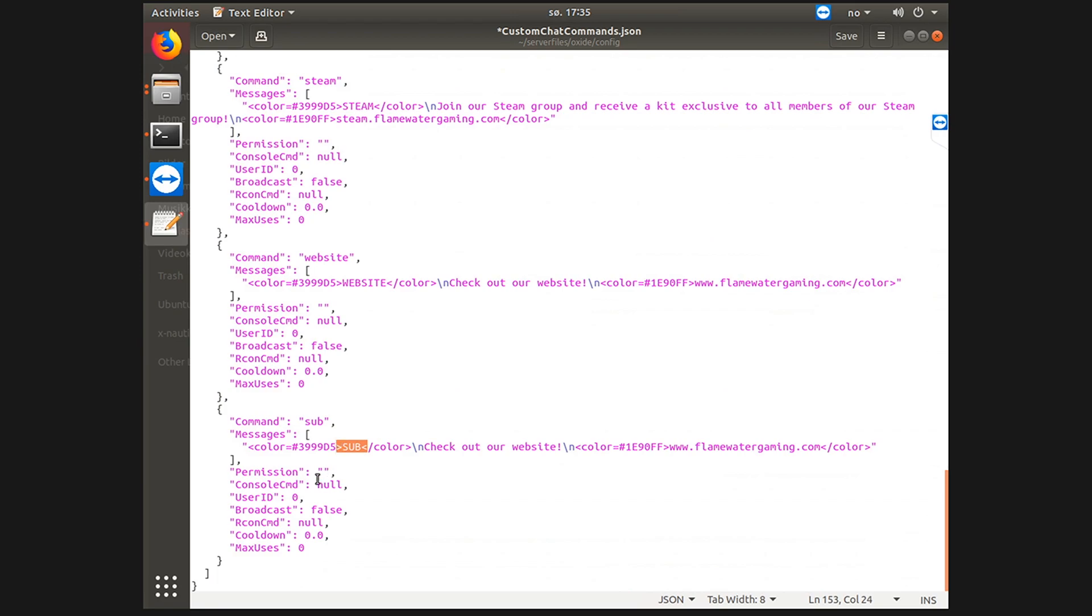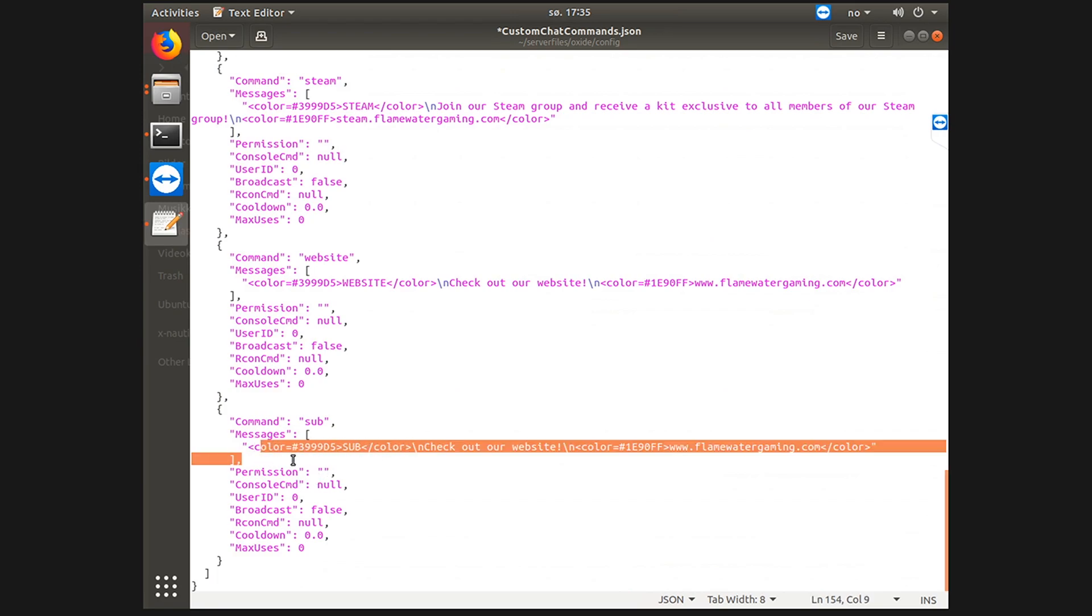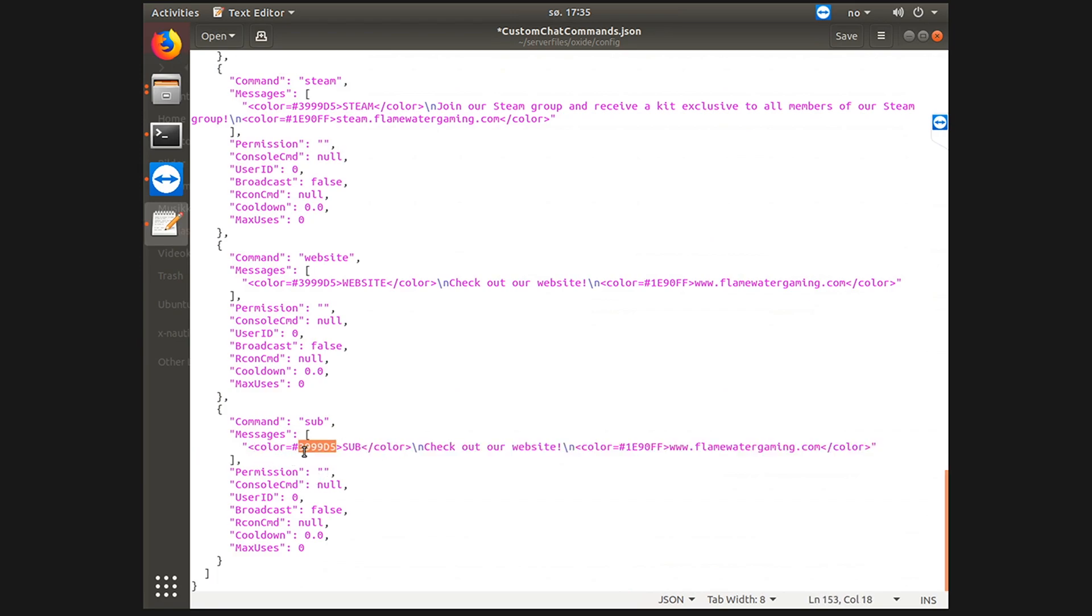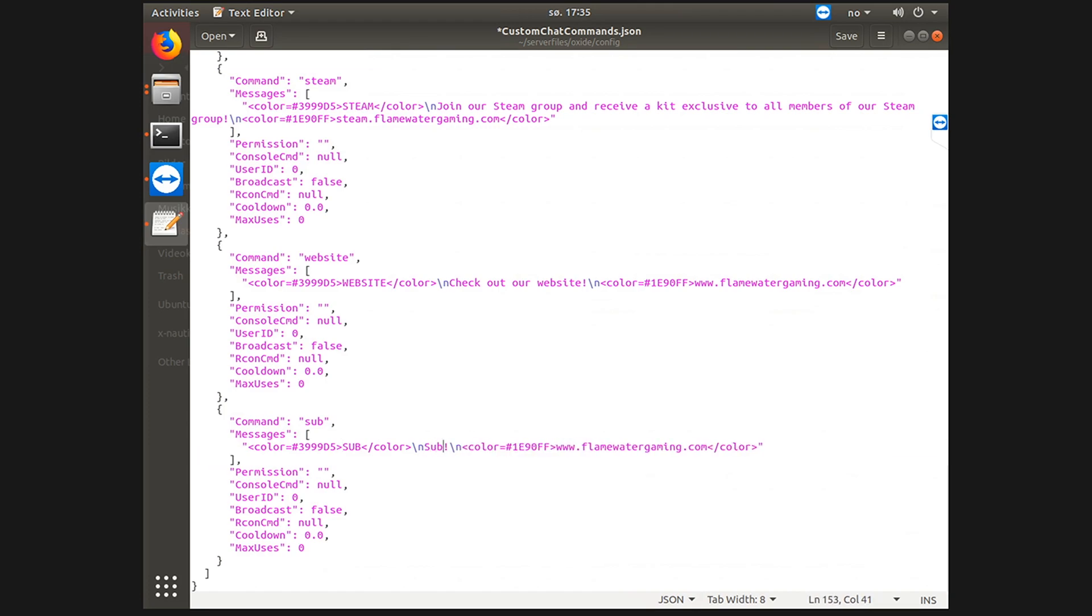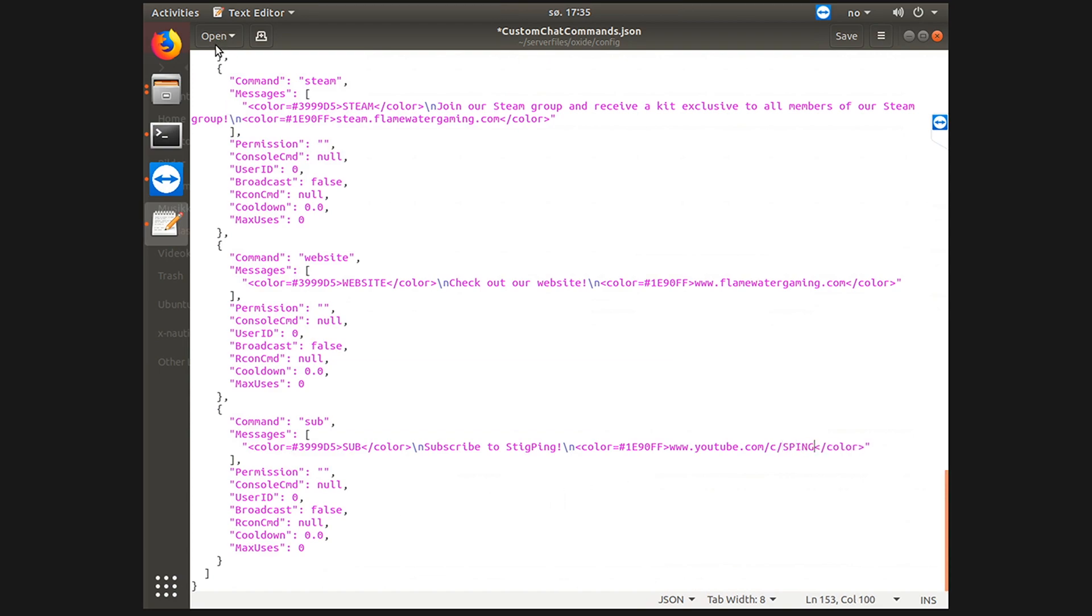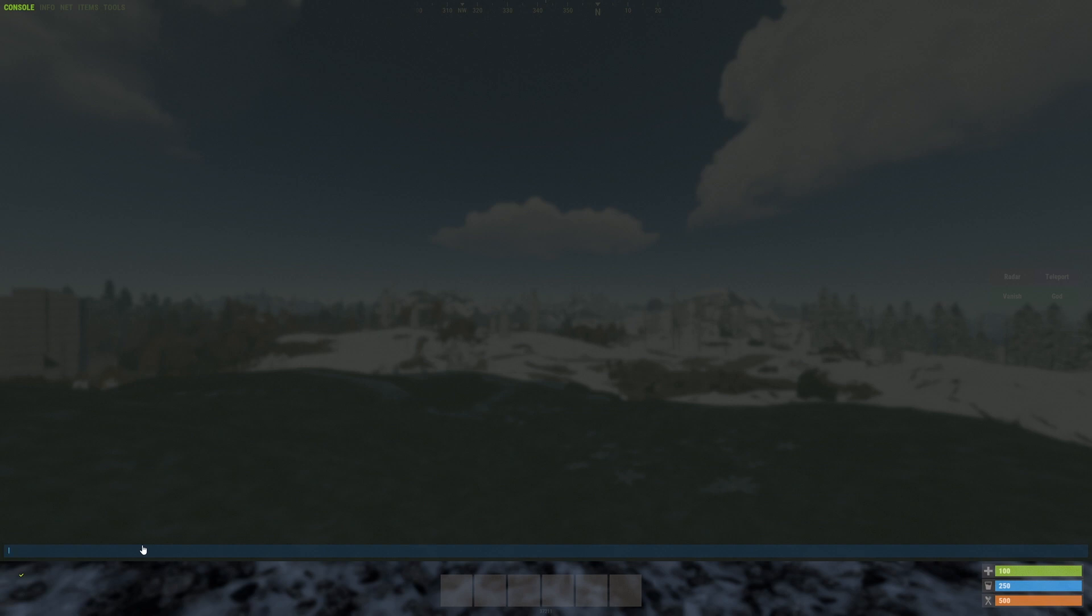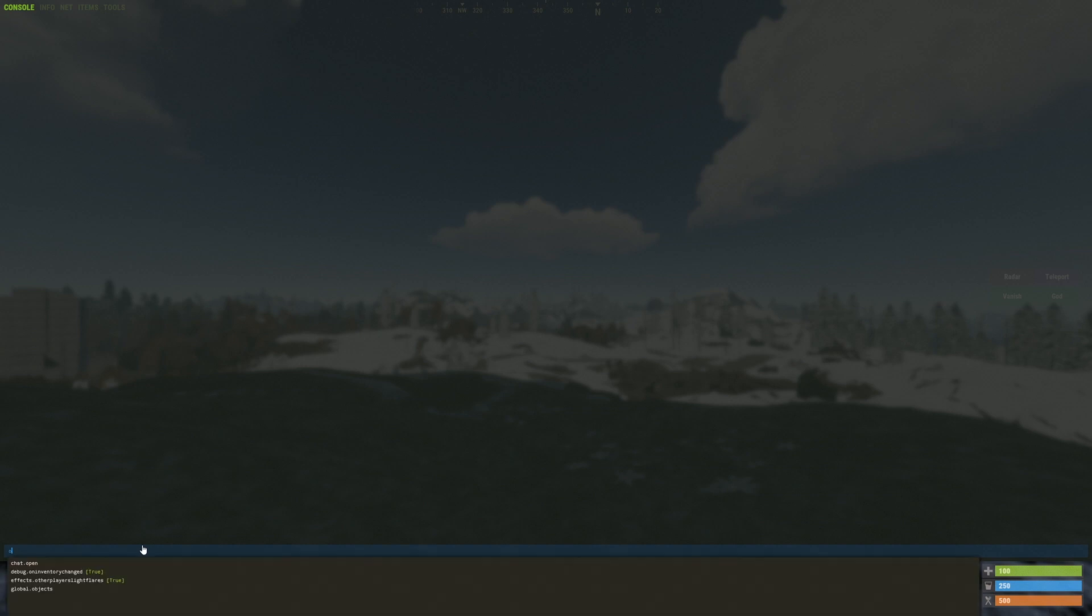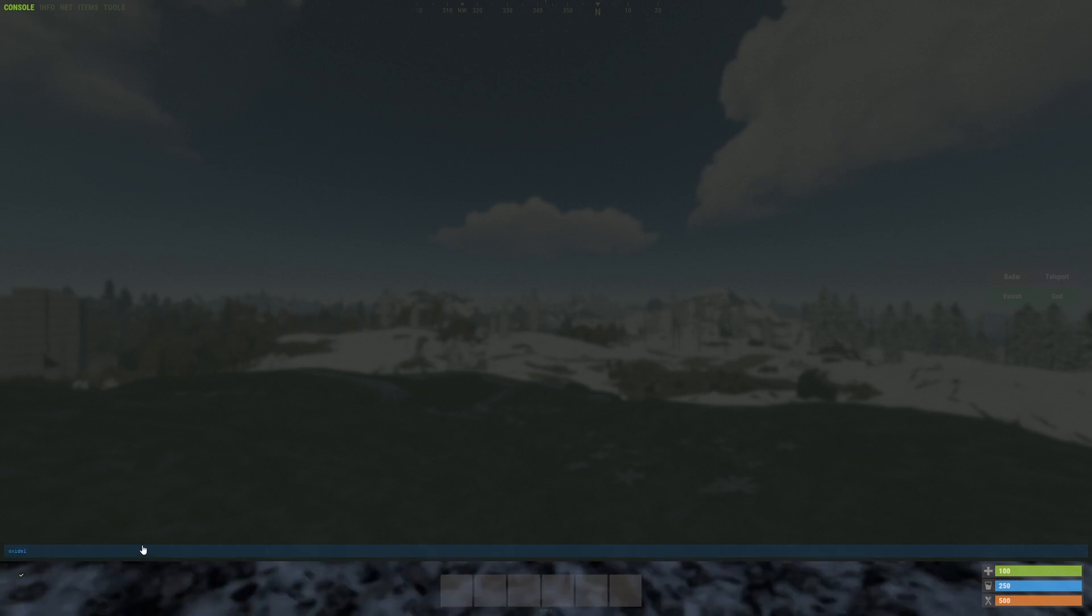This is the chat message. This is a color code so it will show us as a color and I'll write subscribe to Stick Ping and then the YouTube link which is youtube.com/c/sticpain. Then I'll save it and then in your console you do oxide.reload custom chat commands.